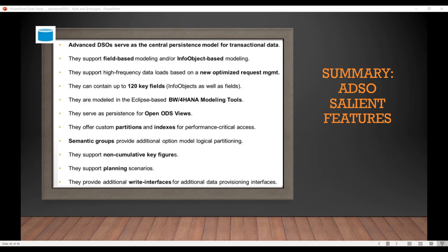ADSOs support non-cumulative key figures, meaning inventory and non-cumulative key figures are handled. They also support planning, so ADSOs can easily support your planning requirements. Finally, they provide the right interfaces — such as Data Services and Cloud Platform Integration — to directly load data into the inbound table.